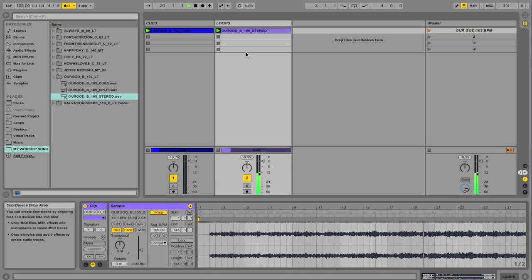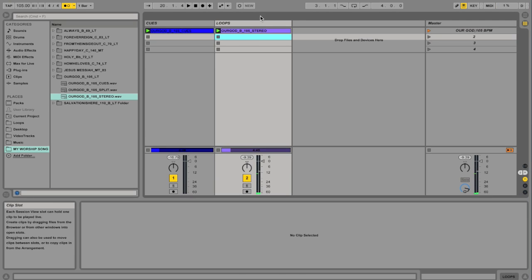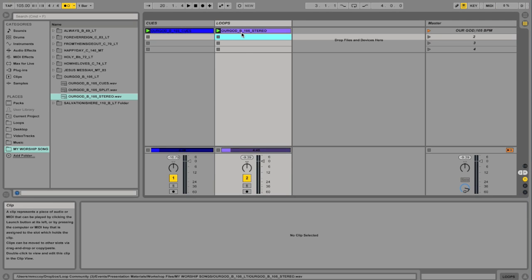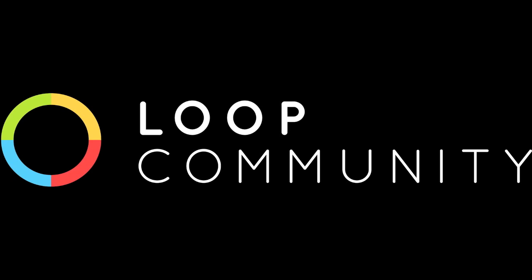So if you use warping correctly, you can transpose all of your loops into whatever key you need, which is very helpful. So I hope that gets you going. We're glad you're part of the community.